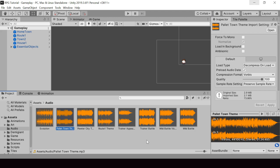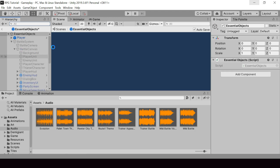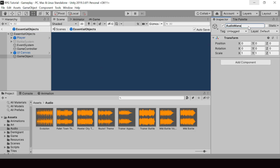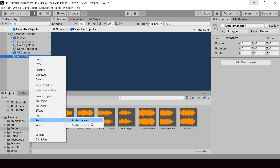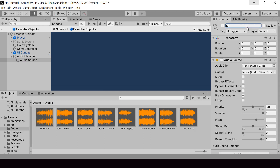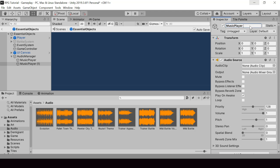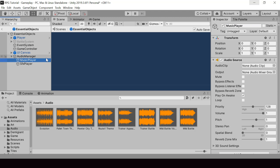Next, we'll create a game object called Audio Manager. The Audio Manager will be responsible for managing and playing all the music and sound effects. Let me go inside the Essential Objects prefab and create a new game object called Audio Manager. To play audio in Unity, we need a component called Audio Source. Under the Audio Manager, I'll create a new Audio Source and call this one Music Player, then duplicate it and create another one called SFX Player. The Music Player will play the background music and the SFX Player will play sound effects like attack sound, hit sound, etc.